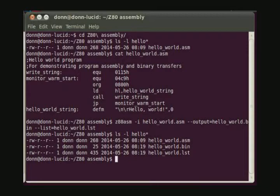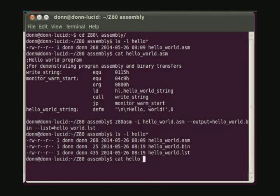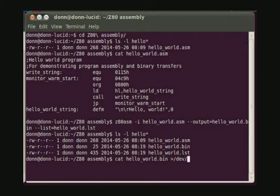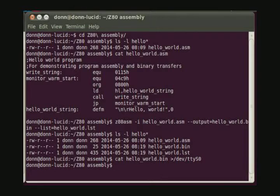Returning to the right-hand window, we'll give a command to send the binary file to the Z80 computer. We'll use the same cat command that we used to display the text of the assembly file. But in this case, we will display the binary file to the serial port by using the redirect command. And the Linux command line returns, indicating that the transfer was successful, at least from the Linux side.